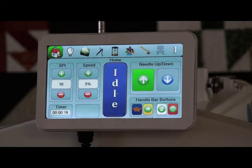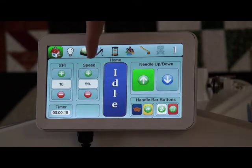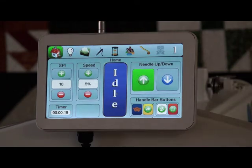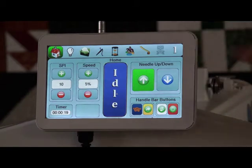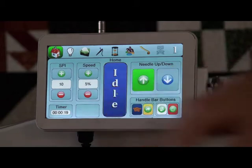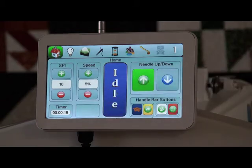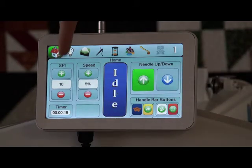The next mode is idle mode. In idle mode, you'll notice that my speed is now active as well as my SPI. This makes it so I can idle my machine. My needle will constantly idle at 5%, and then my stitches per inch will be 10 stitches per inch.